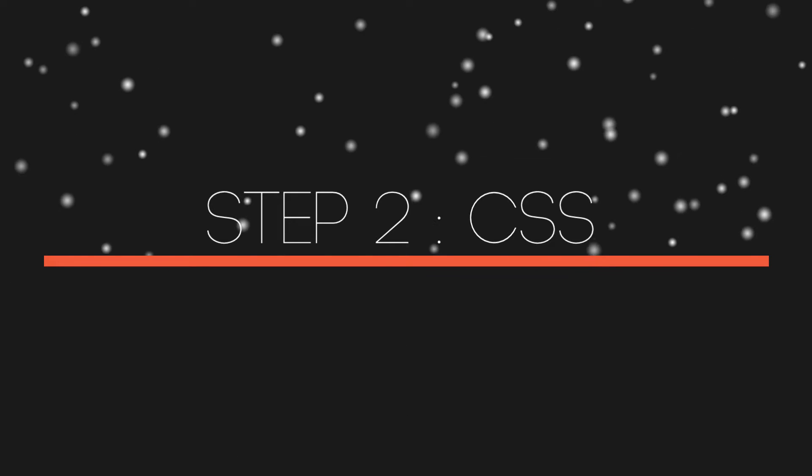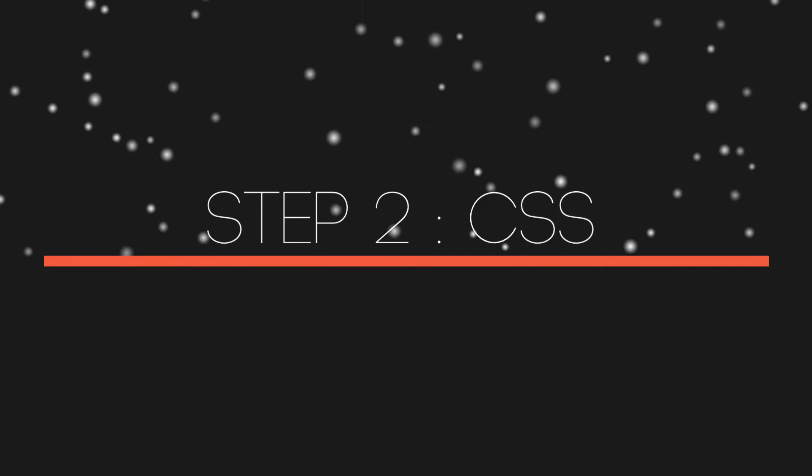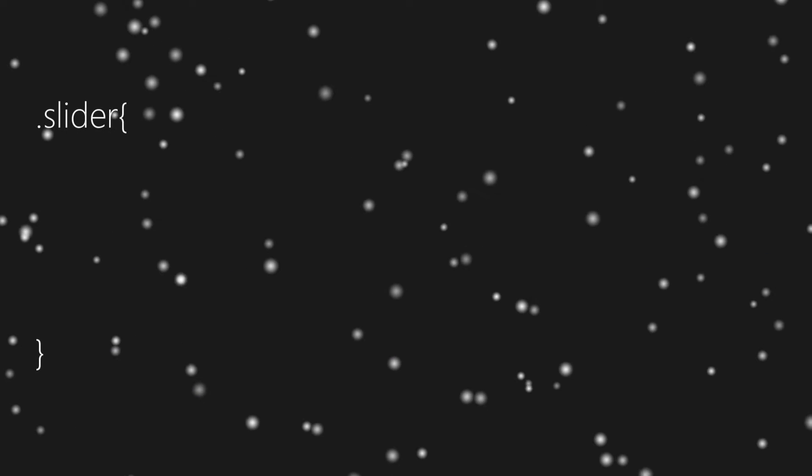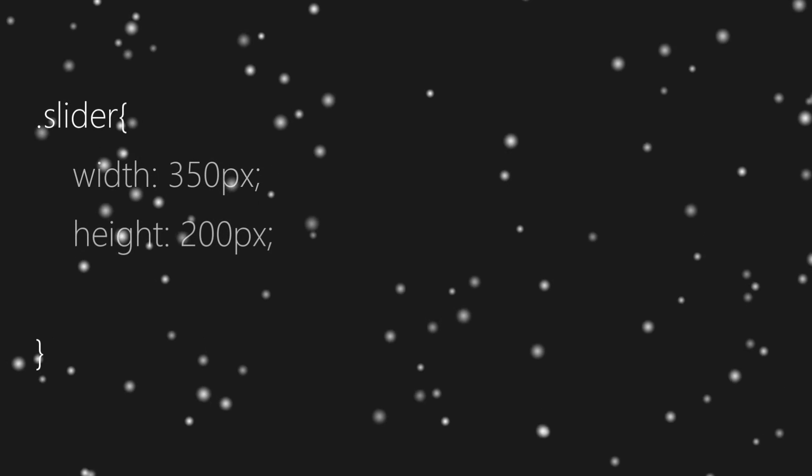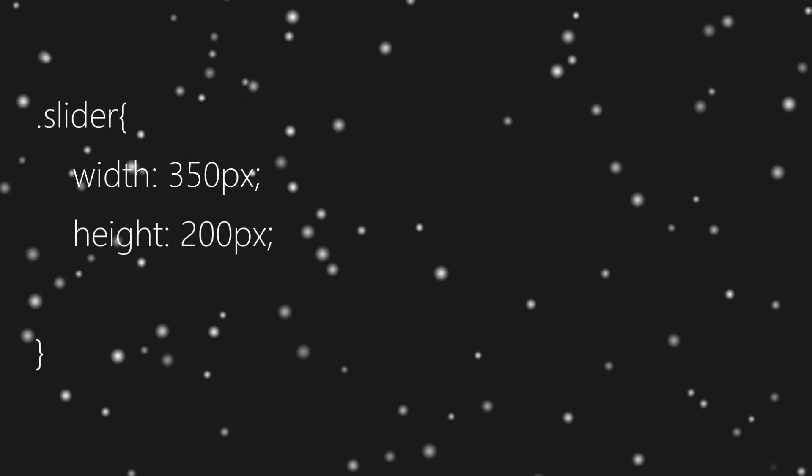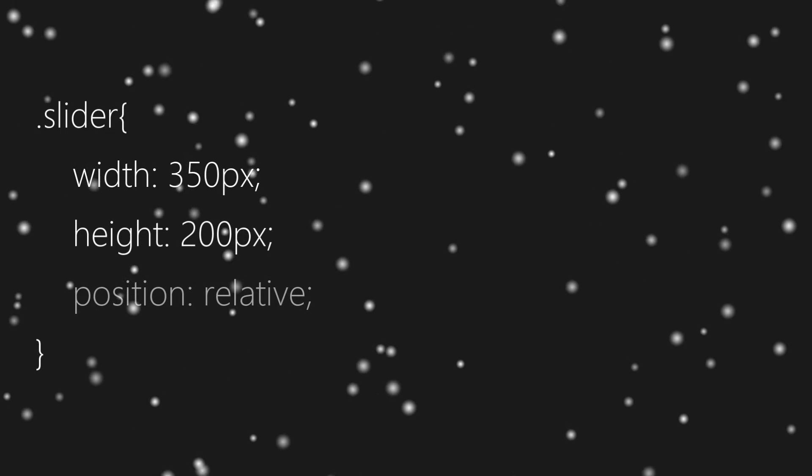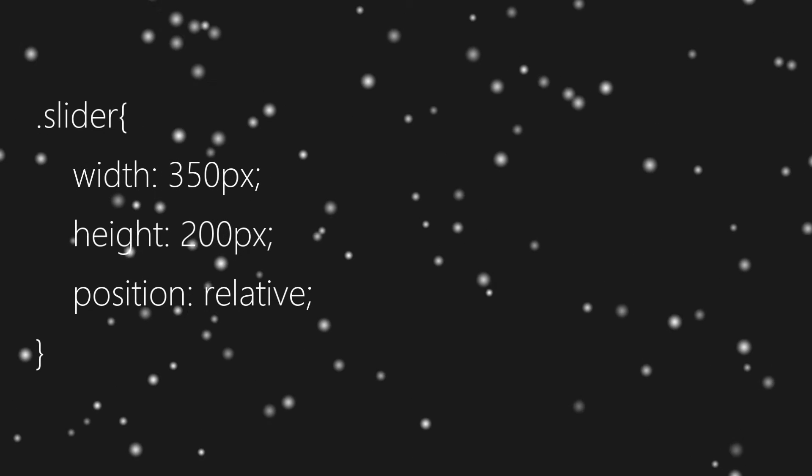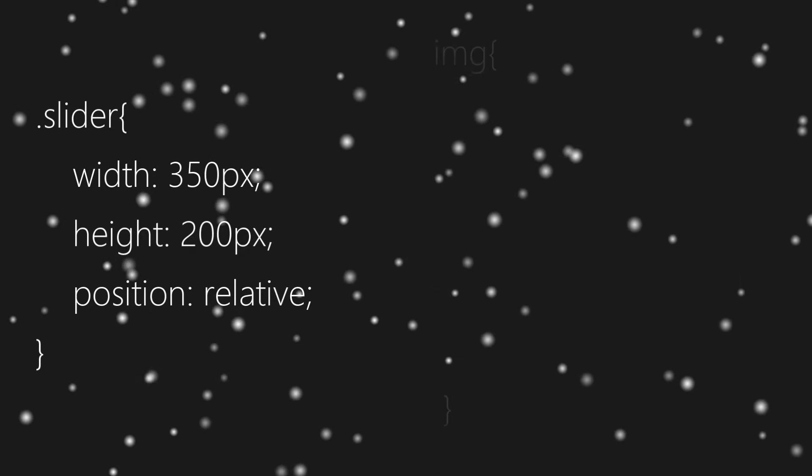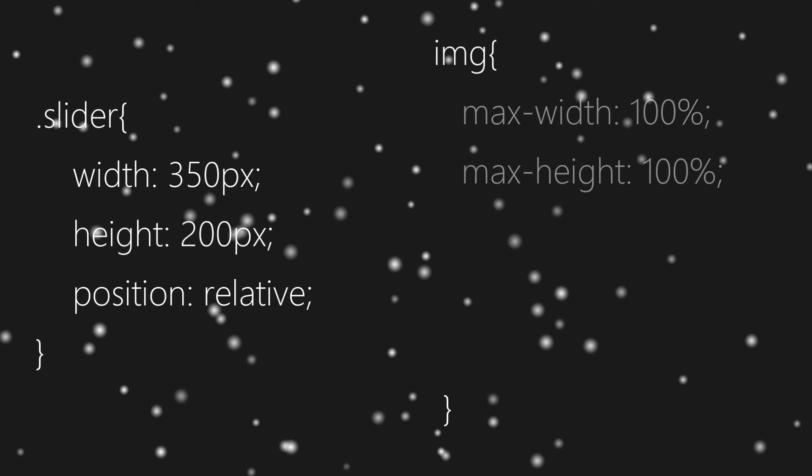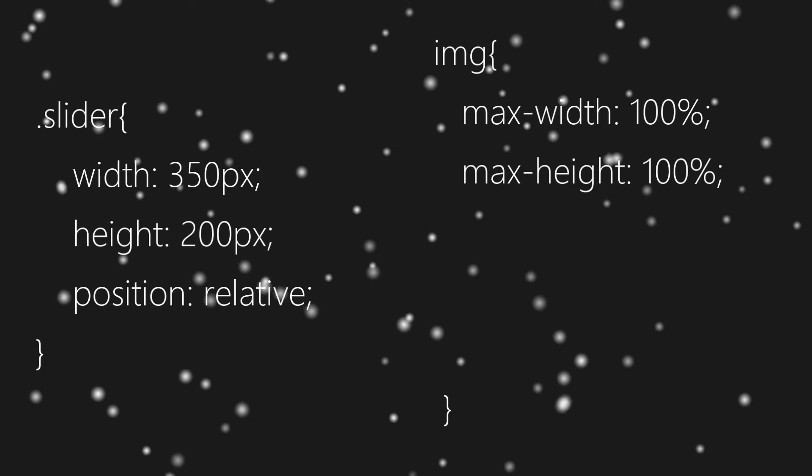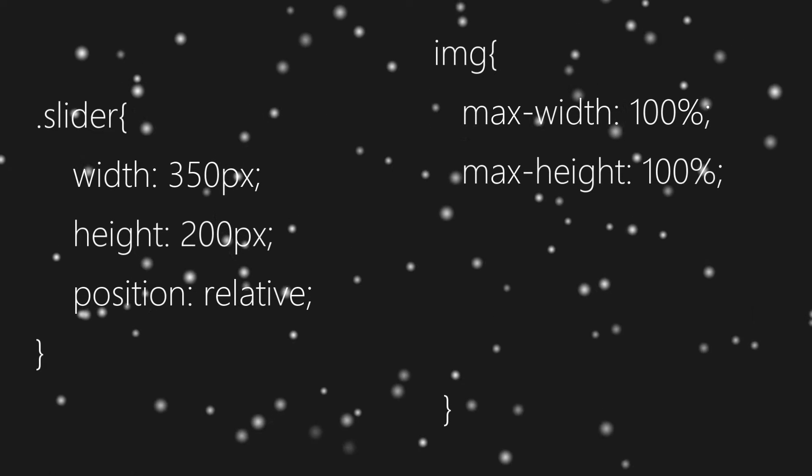That's it for this step. Next we'll be writing CSS. At first we'll set height and width of slider and then position to relative. Next we'll be styling images and we'll set max-width and max-height to 100%.